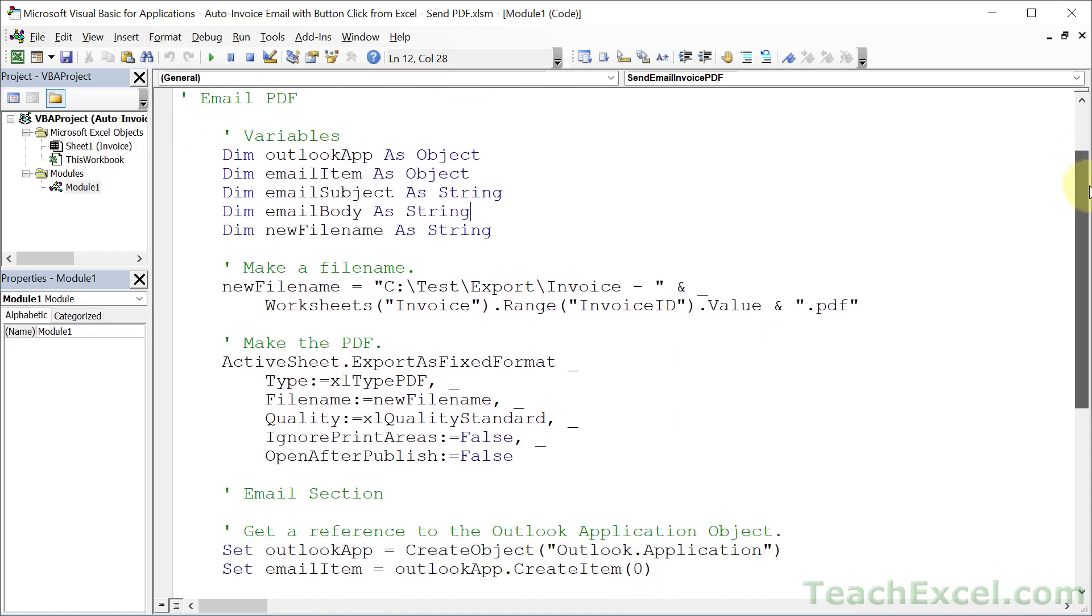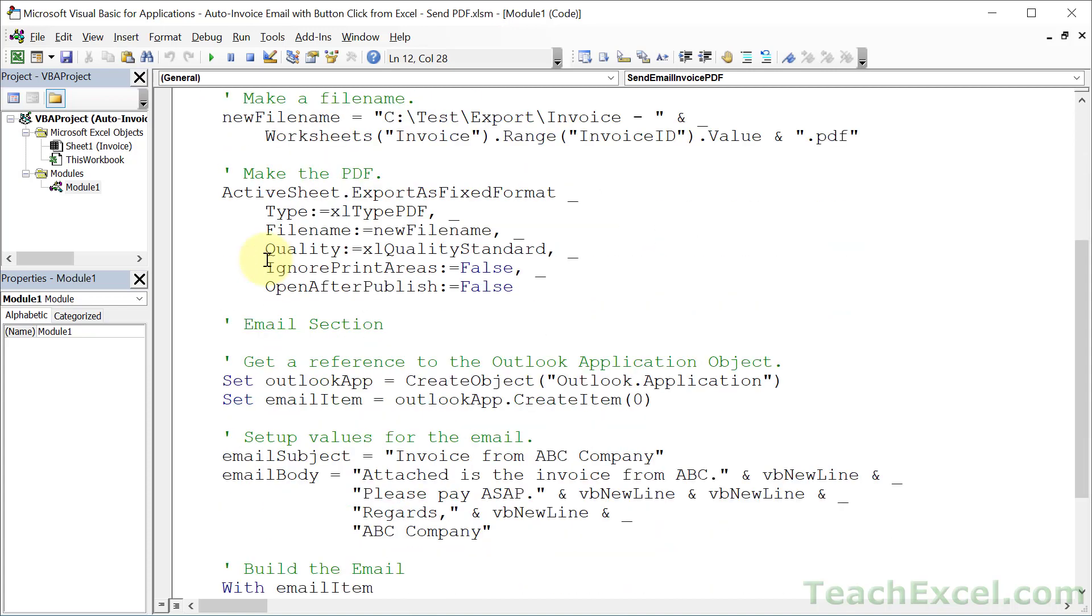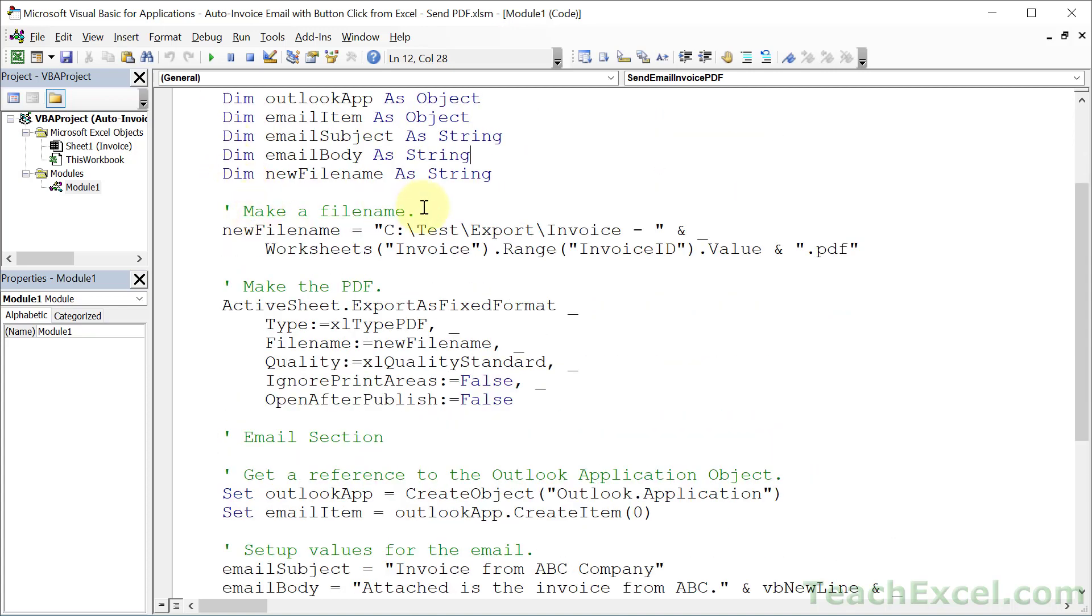Let's go down here past the variables that help the macro run and go to the make a file name section. I'm going to say there are really three sections here: file name, PDF, and email.